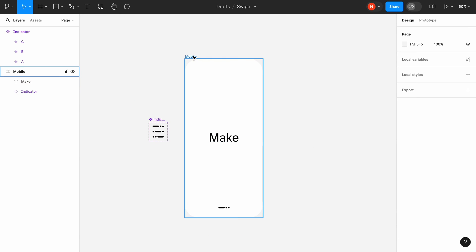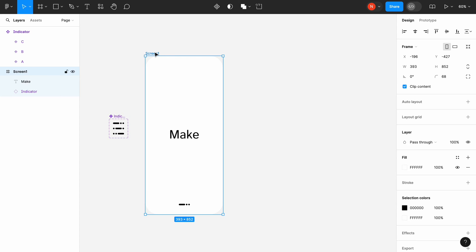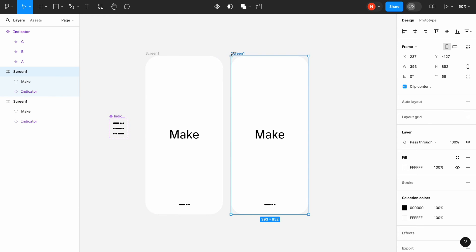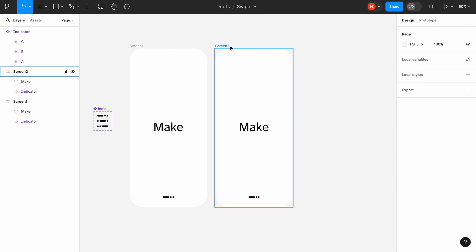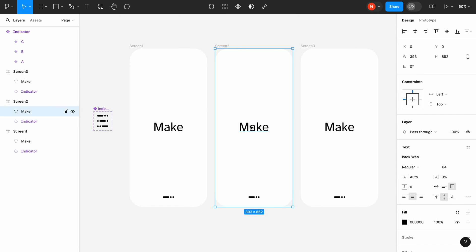Rename the mobile frame to Screen1 and create two copies of this screen. Change the text on the screens.